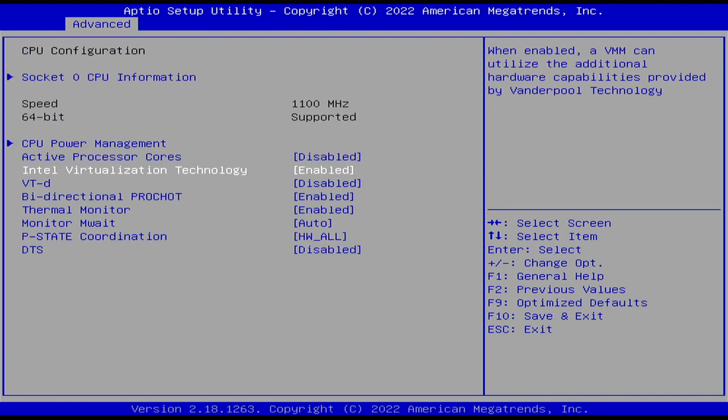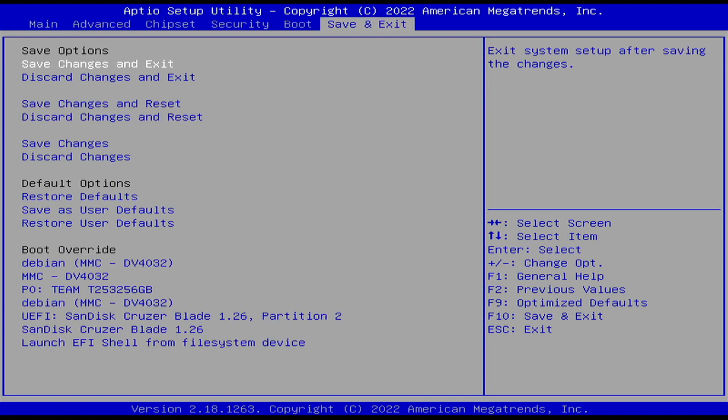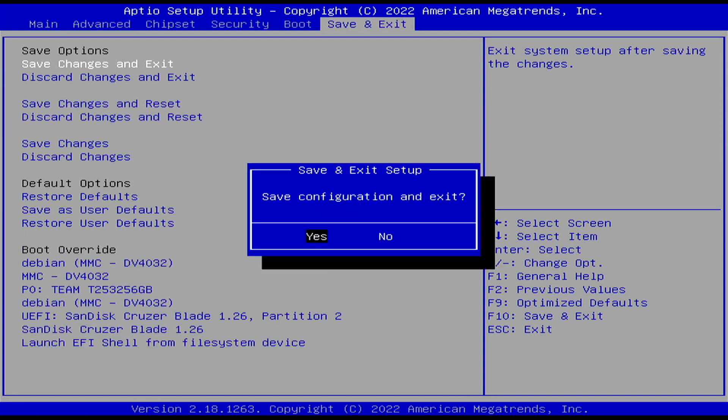So I'll just save and exit and then I'll continue.